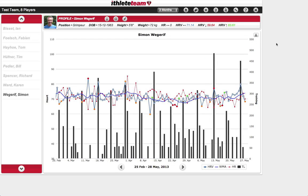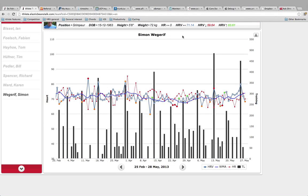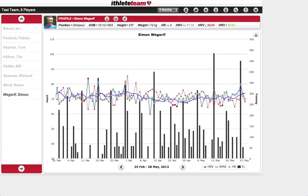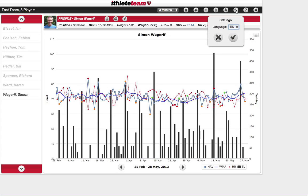You can return to the dashboard at any time by pressing the home button. Other controls include the split screen view, add a player, delete a player, and reload all data — the app won't update with new readings until you press reload. There are also settings, where the main option currently is language — English and German are supported, with more languages planned for the future.